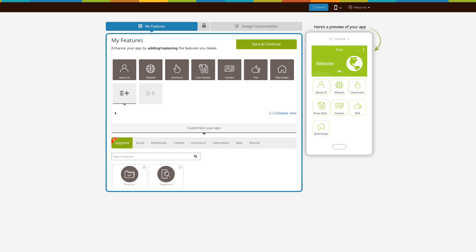Hi guys, in this tutorial we'll tell you how to add the blog feature into your app. The blog feature allows you to directly add your own blog or integrate blogs from third-party platforms like WordPress, Blogger, FeedBurner, Tumblr, etc.